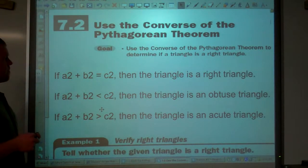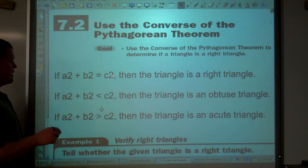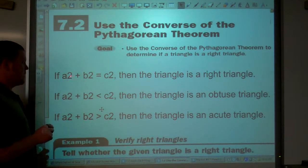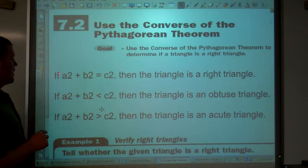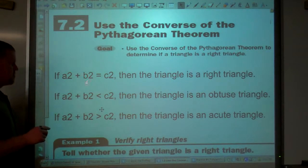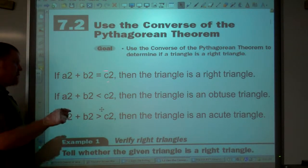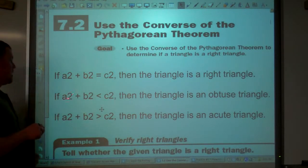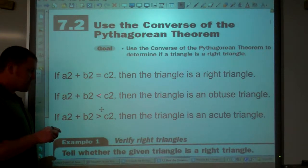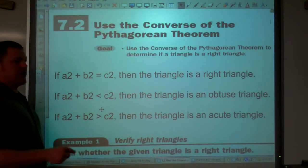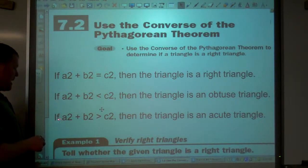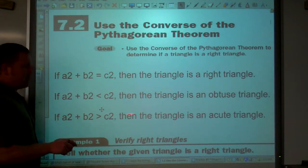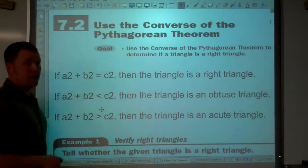So, in this notation here, if a squared plus b squared equals c squared, then the triangle is a right triangle. If a squared plus b squared is less than c squared, then the triangle is an obtuse triangle. And lastly, if a squared plus b squared is greater than c squared, then the triangle is an acute triangle.